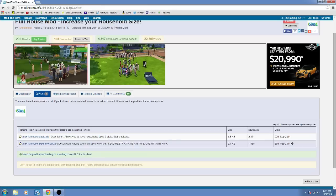I have used both of these and so far my game hasn't crashed, but I've only used up to 15 sims. If you have a computer that doesn't have a lot of RAM or maybe a lot of processing power, I would stick with the stable one.